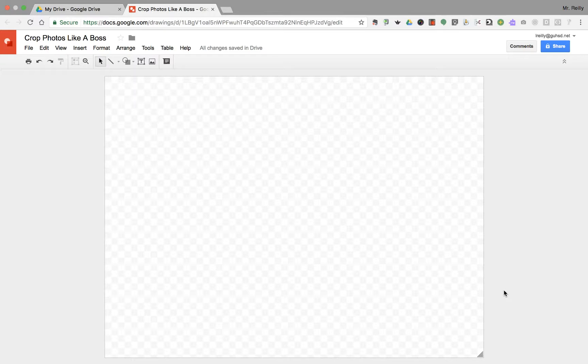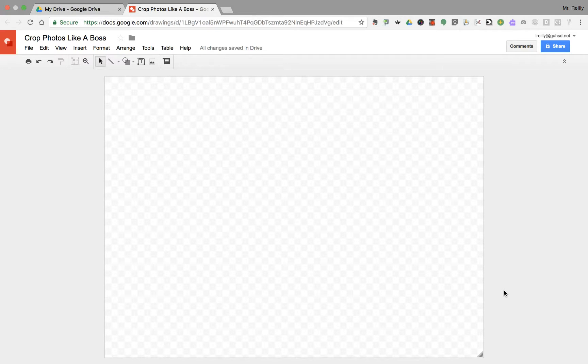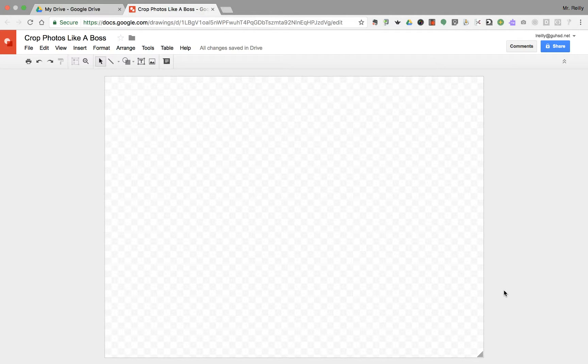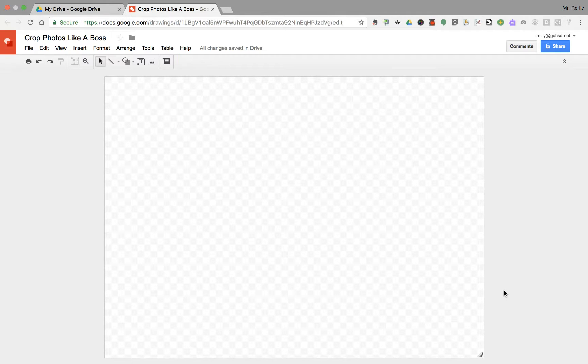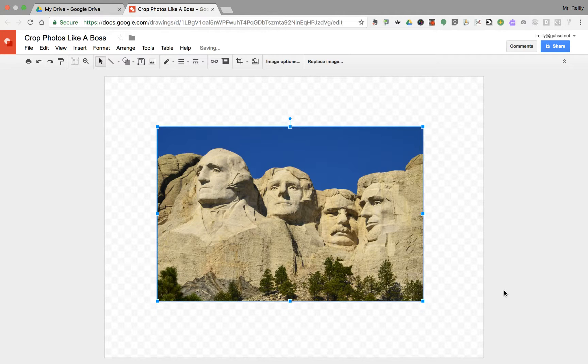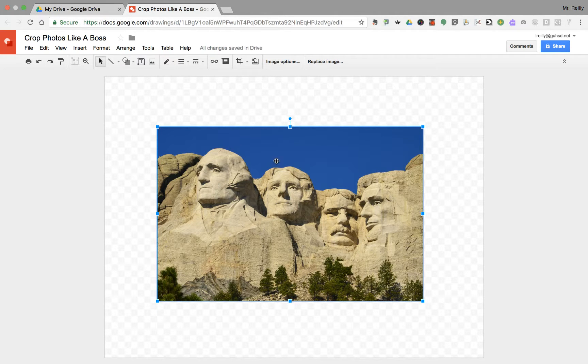Hello everyone, thanks for tuning in. Welcome to How to Crop Photos Like a Boss. This video is going to go through all the different ways you can crop photos in Google Drawings. For our purposes today, we're going to use this photo of Mount Rushmore. Let's go ahead and get started.